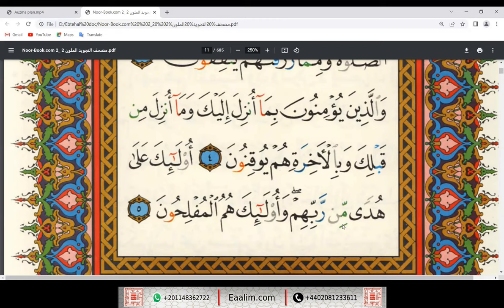أُولَٰئِكَ عَلَىٰ هُدًى مِّن رَّبِّهِمْ وَأُولَٰئِكَ هُمُ الْمُفْلِحُونَ